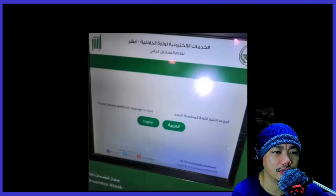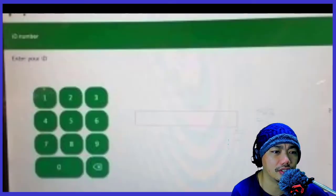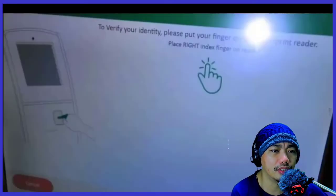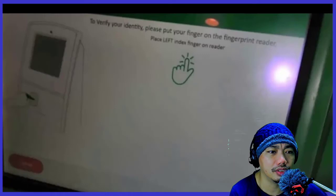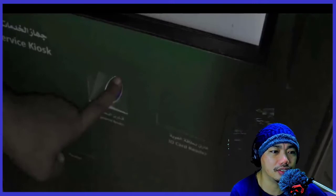Now when you are at the machine, select English and then click Register. Input your Iqama number, and they will ask for your right index finger — put it in the sensor. Then place your left index finger in the sensor.